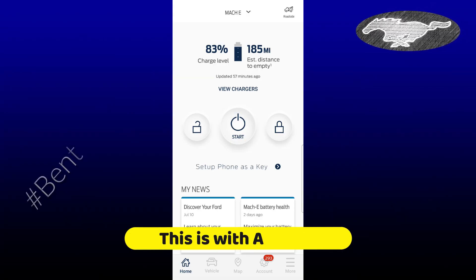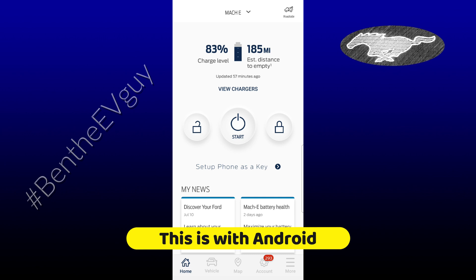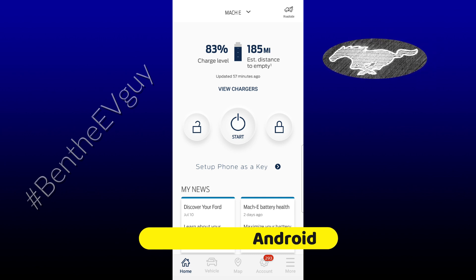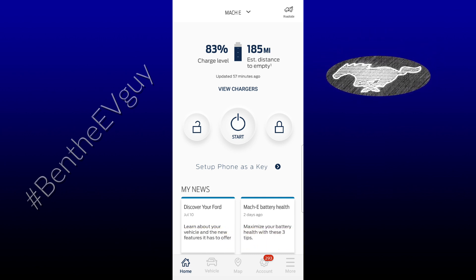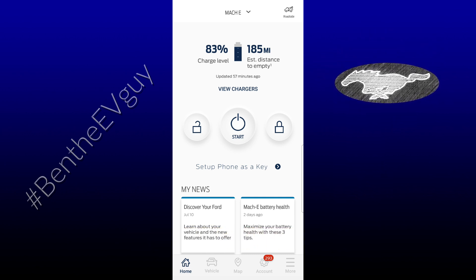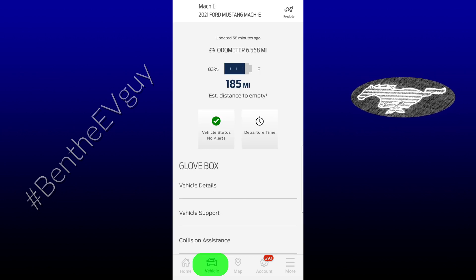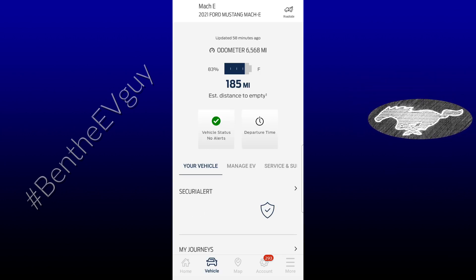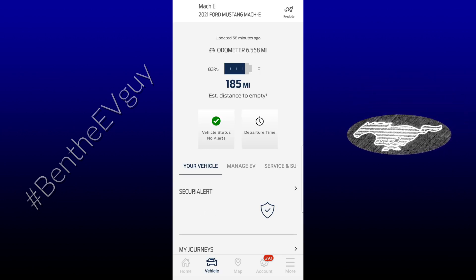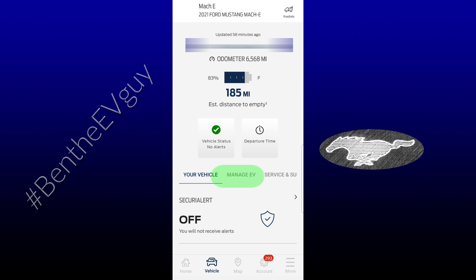In case you want to know how to adjust the charging percentage or the charging location through the 4Pass app, you just open the app, then press on the bottom vehicle, then scroll down where you see Manage.